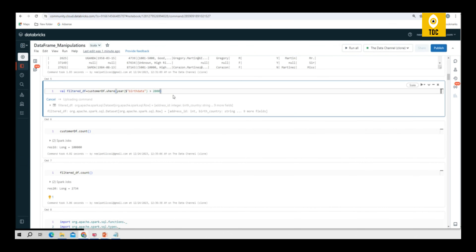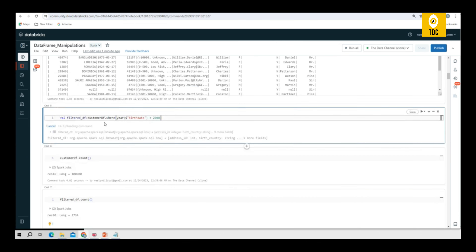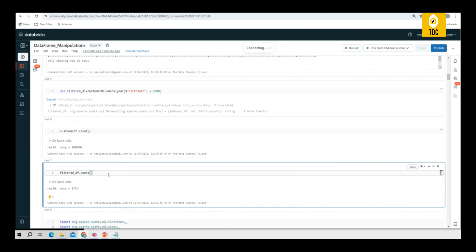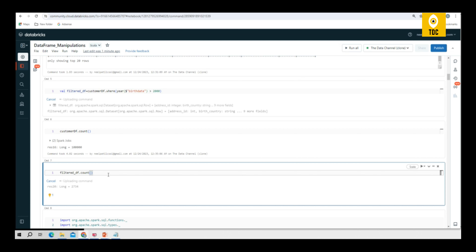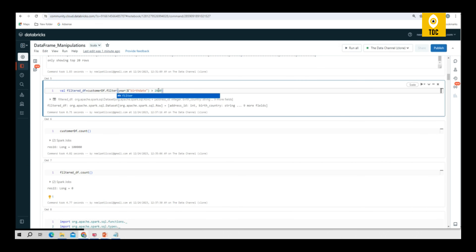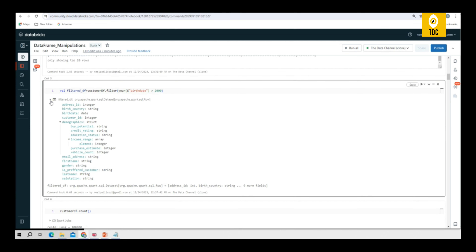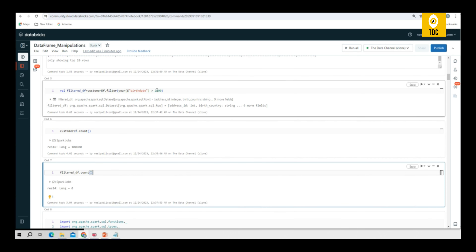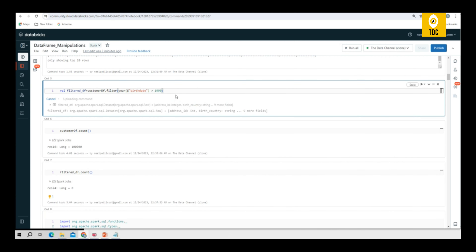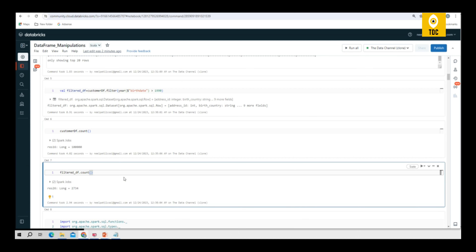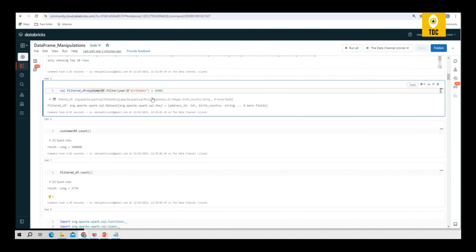Just to verify the filter is working properly, you can try giving a higher number that doesn't exist in the date of birth column — there's no person born after the year 2000. If you apply the filter with that condition it gives a zero count. Similarly, you can use filter instead of where — there's no difference. I just replaced where with filter and the count is still zero. Trying 1990 again gives the same 2,734 records, so filter and where produce exactly the same results.